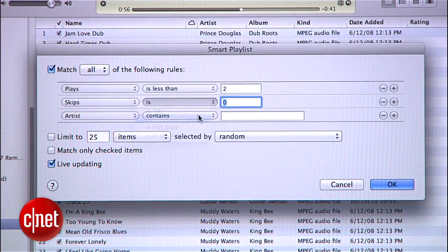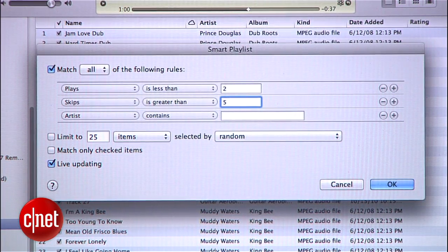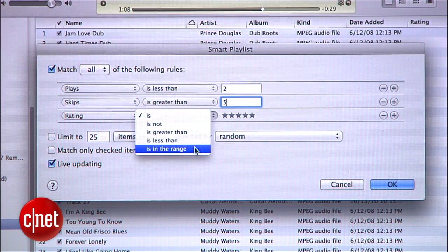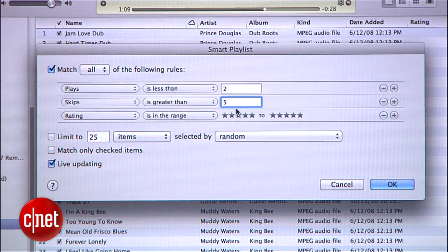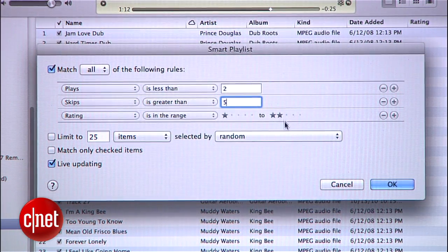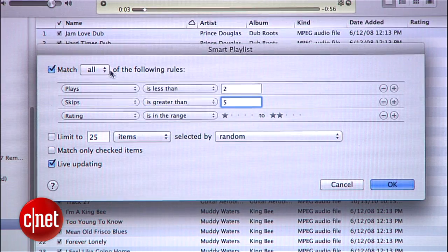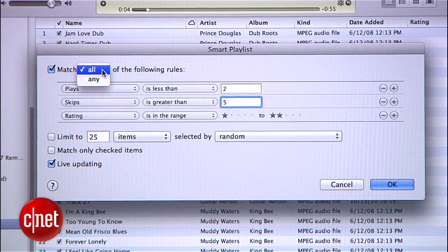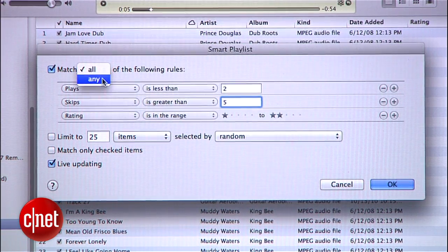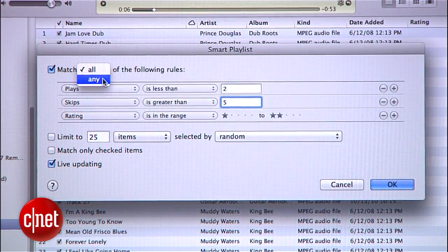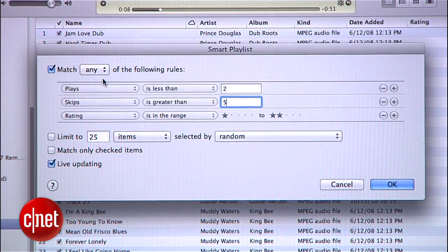Rule number two: any media that has been skipped over more than five times. And rule number three: songs that you've rated one or two stars. Because there probably won't be a lot of things here that satisfy all of those requirements, go to the top of the window and change Match All to Match Any, then hit OK.